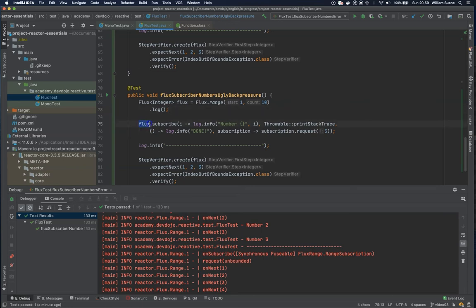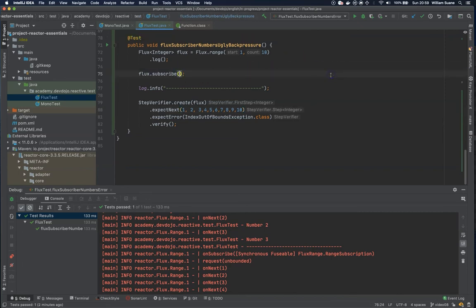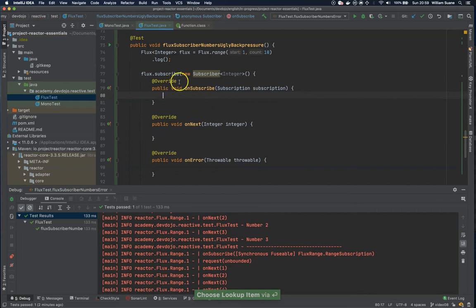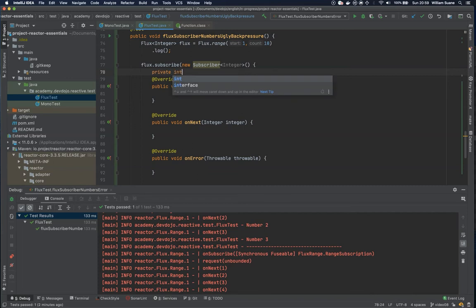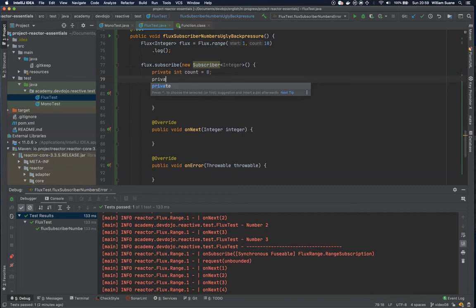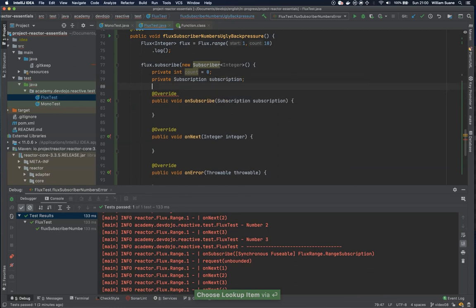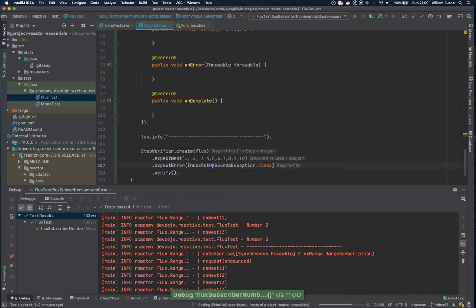Now with this Flux subscribe, I'll change the method to have one to ten. I will create a new Subscriber — this is an interface and we have to provide implementations for the four methods. I'll create two objects: a private int count and a Subscription field. Be careful with the package — use the correct reactor Subscription. When subscribing, I would like this dot subscription to receive the subscription and request only two elements.